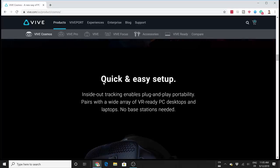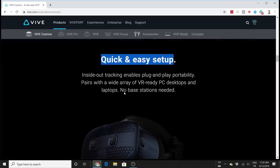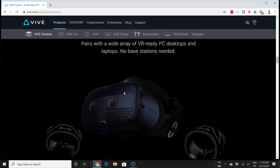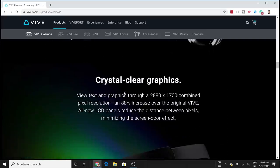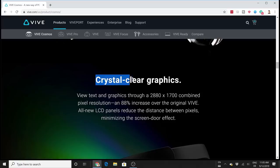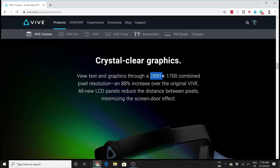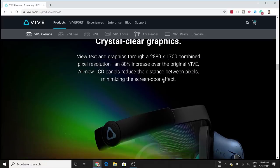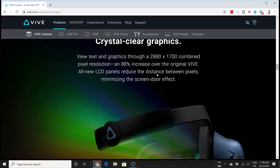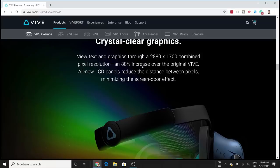For graphics, we have crystal clear graphics. We have a high resolution of 2880 by 1700 pixels combined for both eyes. This indeed is a high resolution. It is higher than the resolution of the Rift S, higher than the Vive Pro and the Valve Index. The resolution is not so much higher compared to the Valve Index and the Vive Pro, but we should have a very clear picture thanks to this resolution.